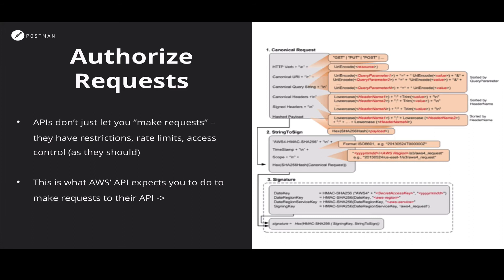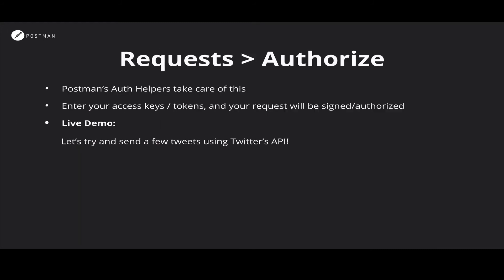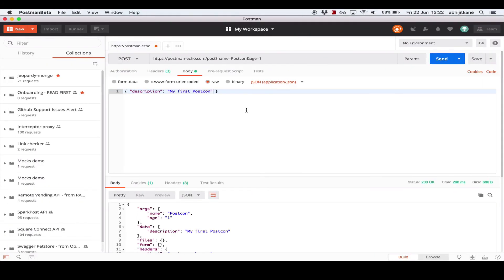If you have used AWS, which is Amazon Web Services, their API requires you to follow this flowchart to create a signature that authorizes your request. This particular algorithm is called AWS Signature V4. Now, this sort of algorithm is very complicated to do, especially if you are using a REST client to make requests. Luckily, Postman offers authorization helpers that take care of this for you. So, let's move back to Postman.